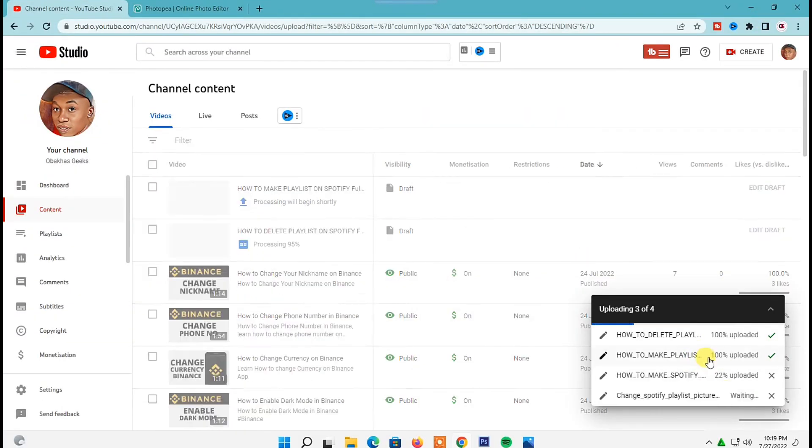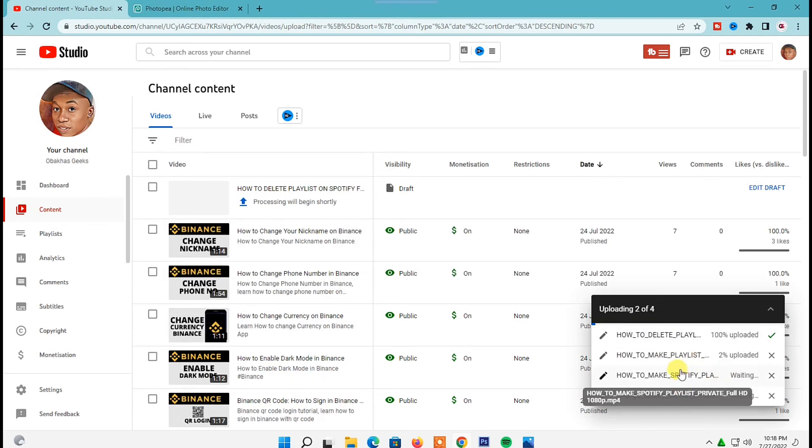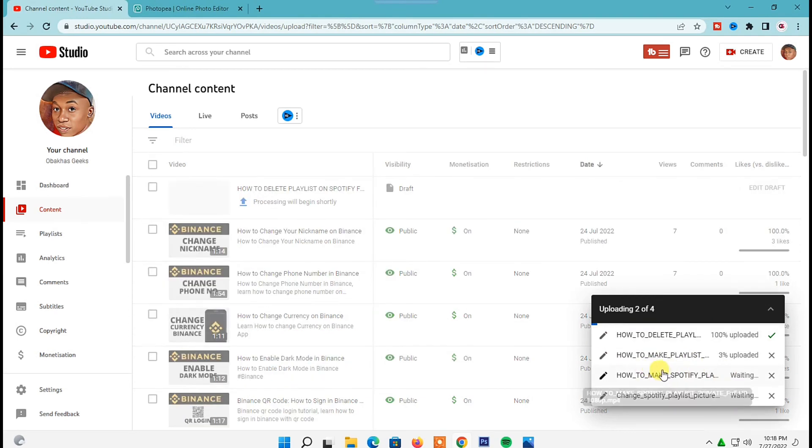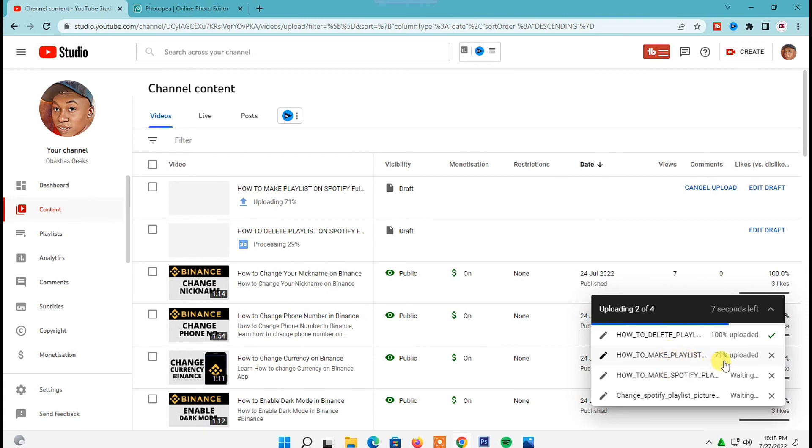Now from there, for each video that will be uploaded you can just click on this pencil icon to add the right details of that video. So that is title, description and tags. So you can do the same on the videos that will follow and from there the videos will be uploaded on your YouTube channel.